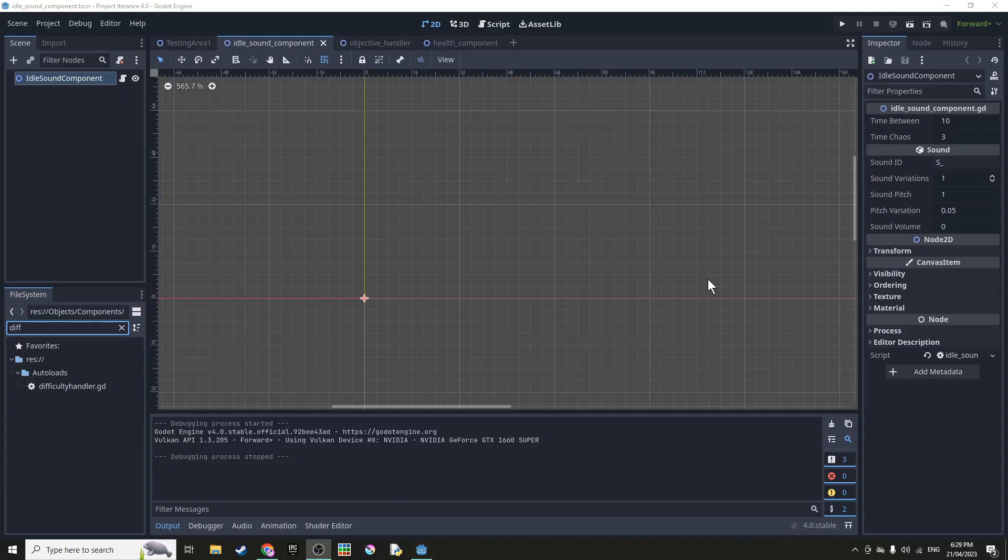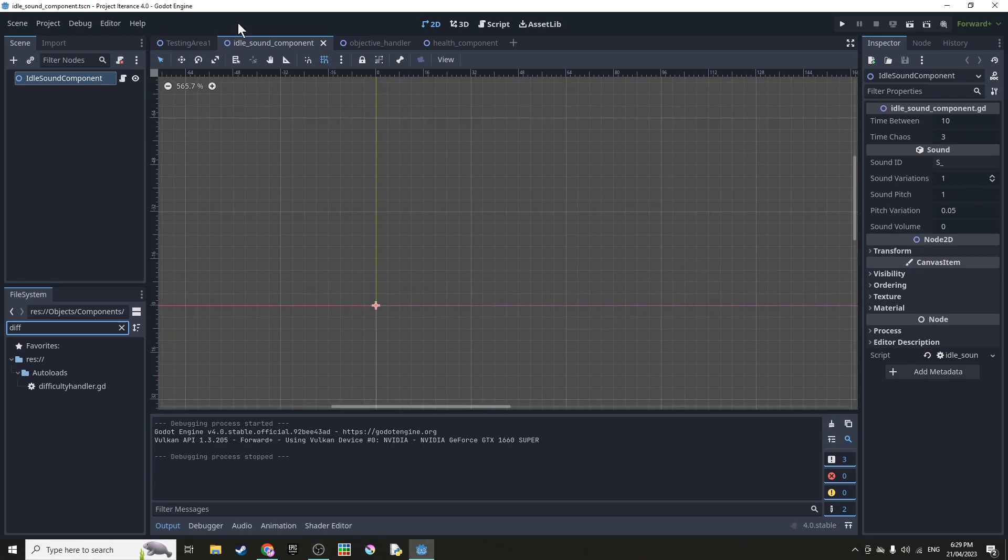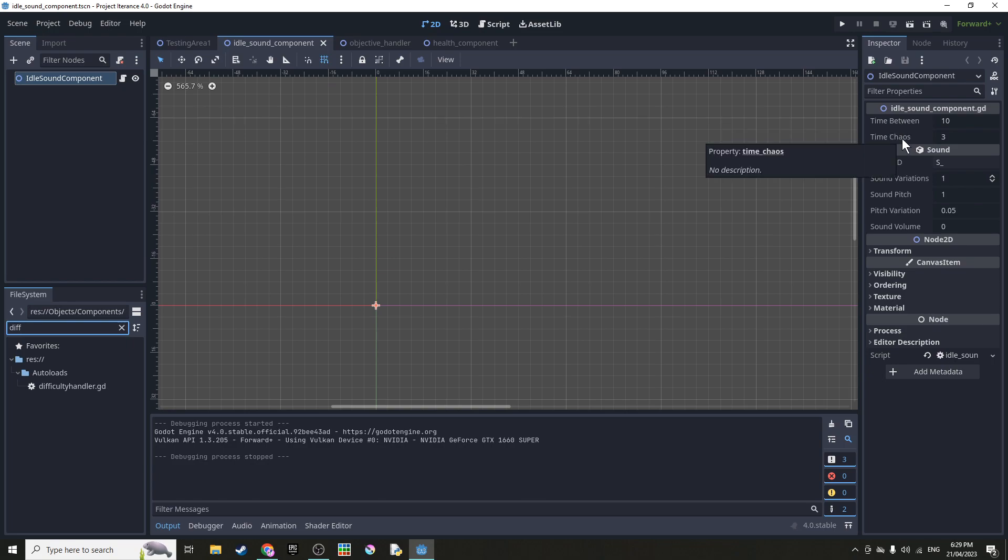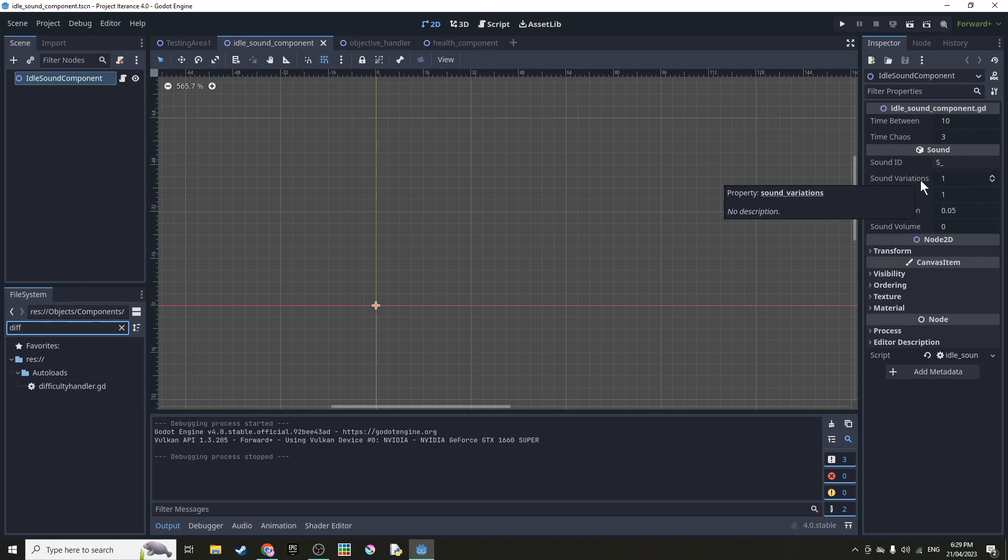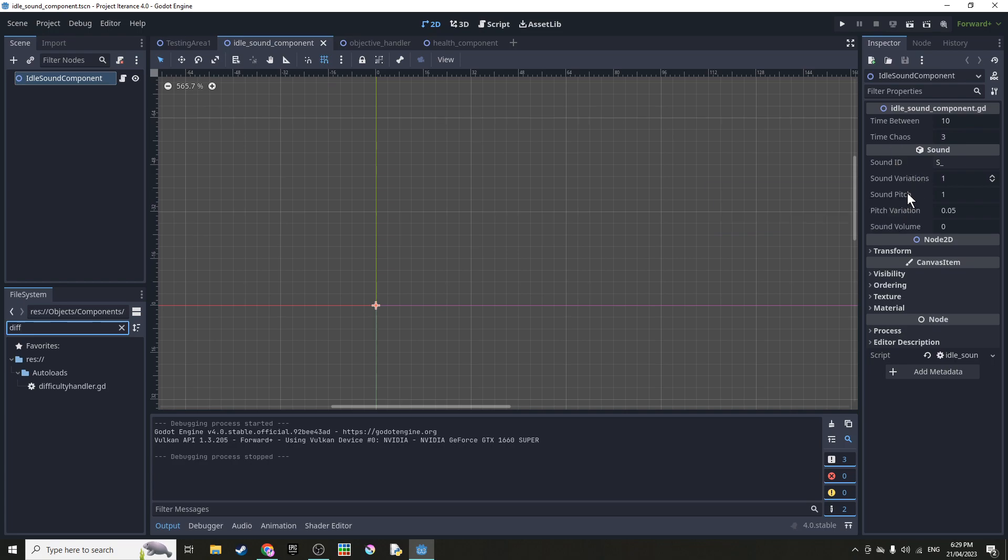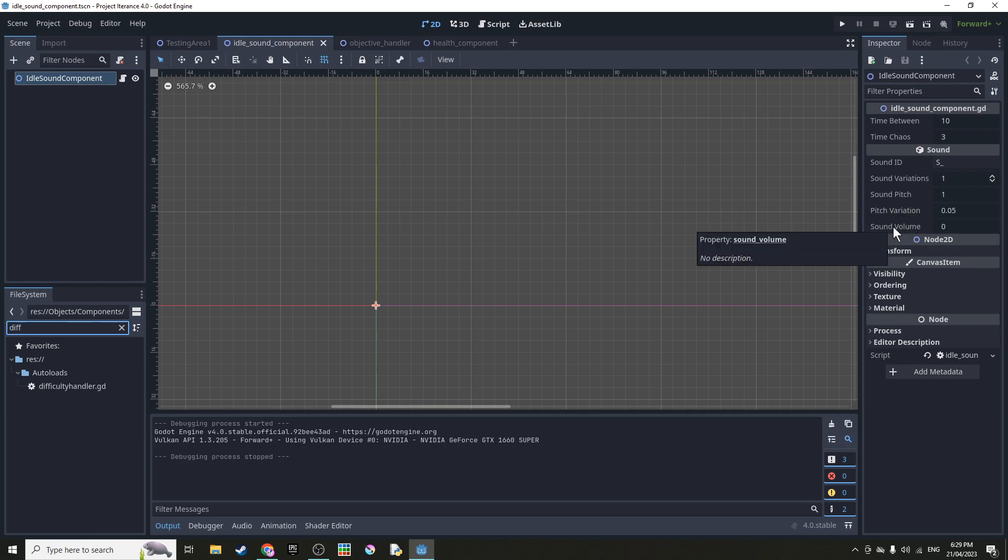Alright so today I added an idle sound component which is currently on the grunt enemy. And you can choose the time between idle sounds, the chaos (so the sort of amount of randomness in the time it takes), the ID of the sound, how many variations of it there are so it will pick between the different versions and add onto the ID, the pitch of the sound, the base pitch, and then the pitch variation range, as well as the sound volume in decibels. I also mixed some of the sounds and reduced the volume of some things and made other things louder.